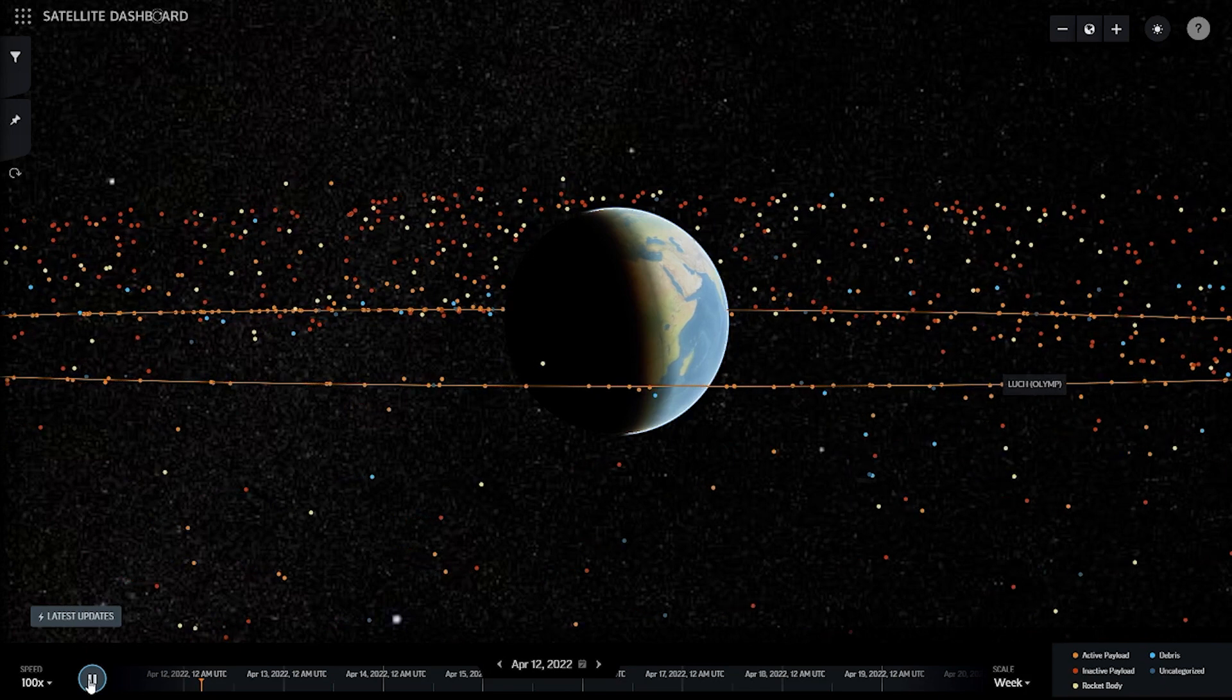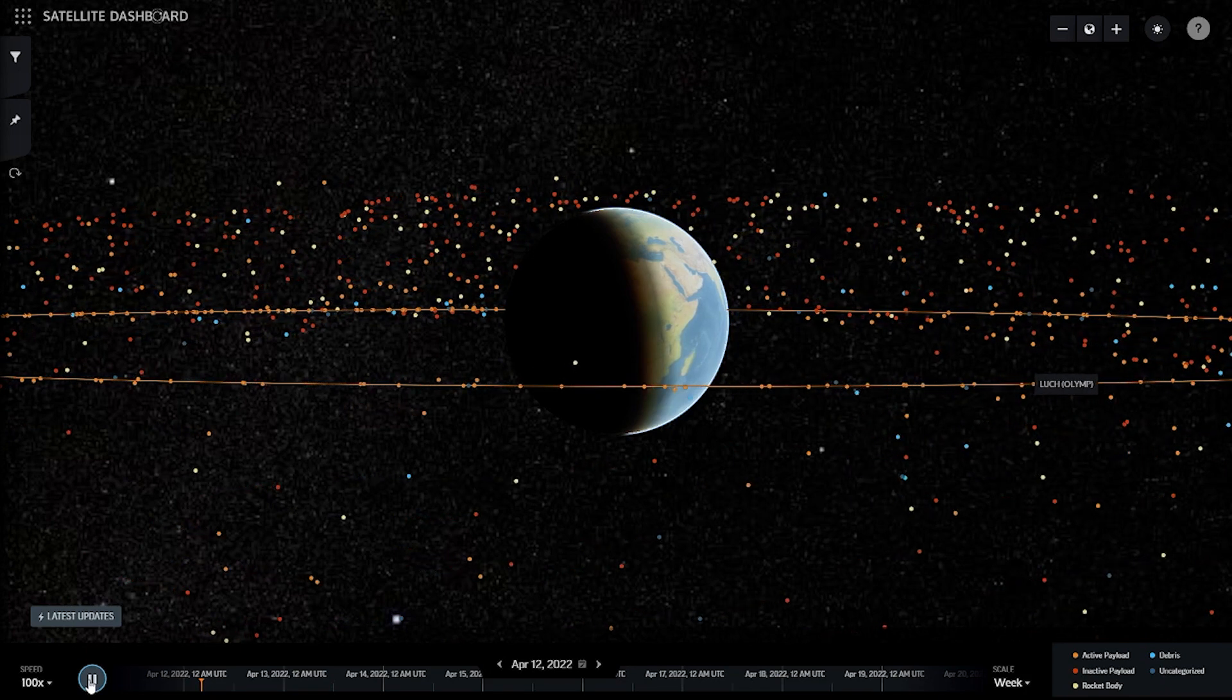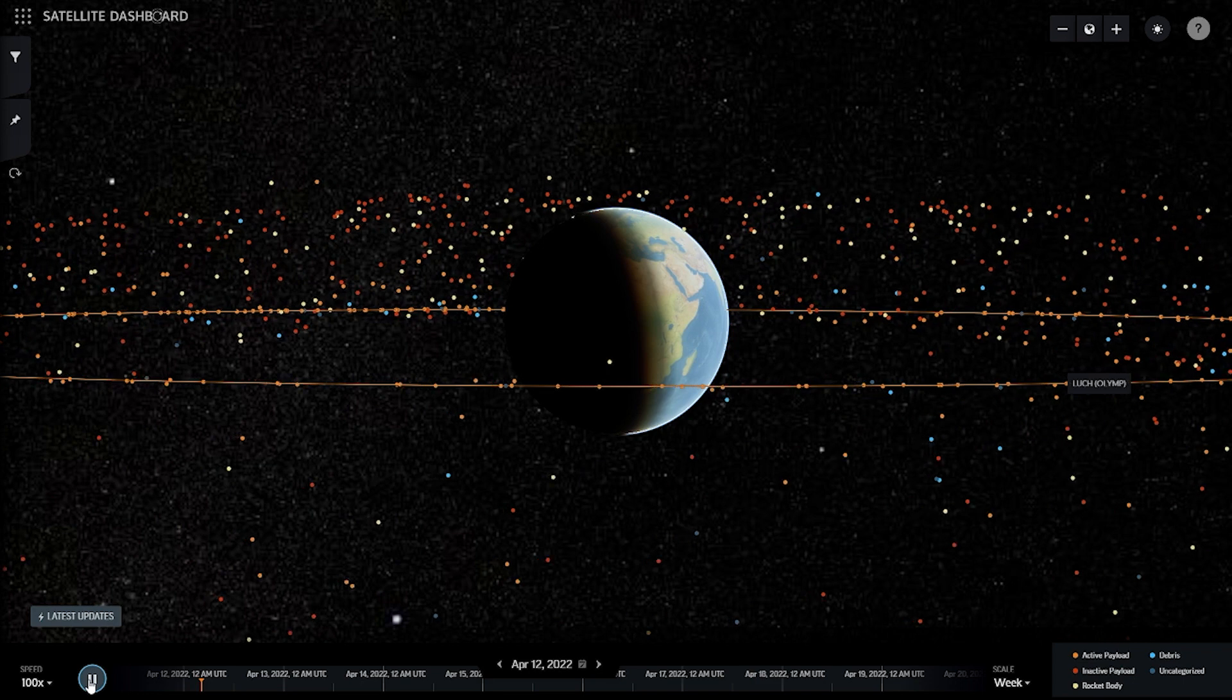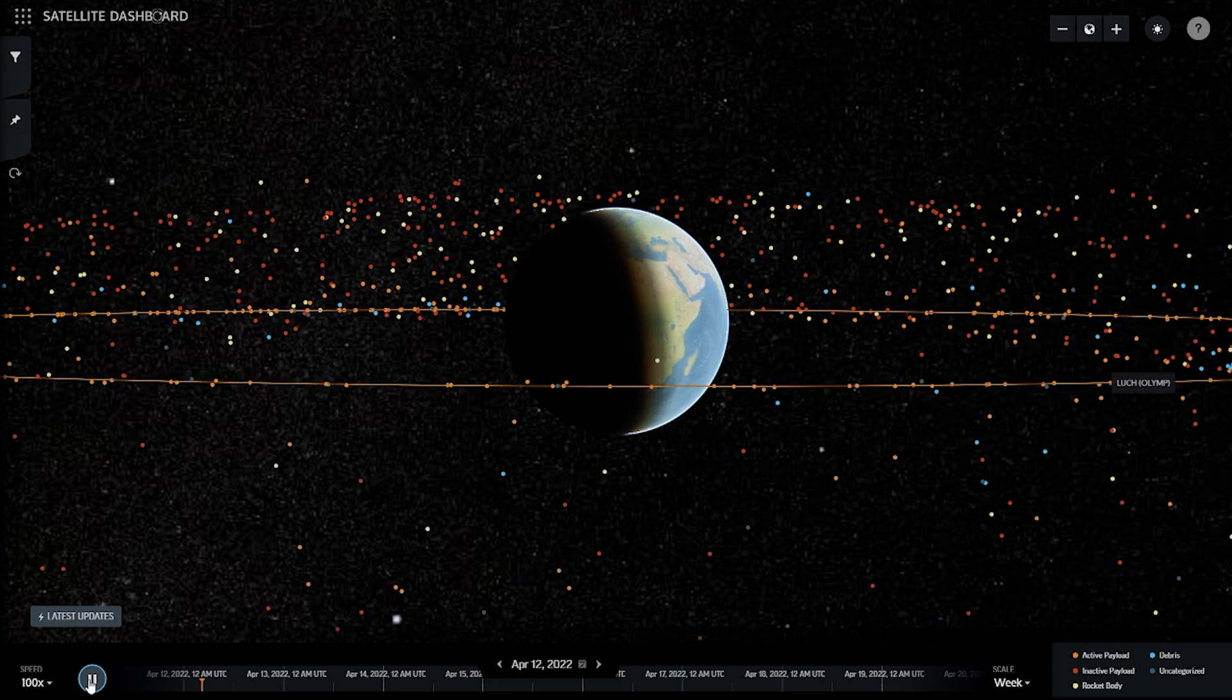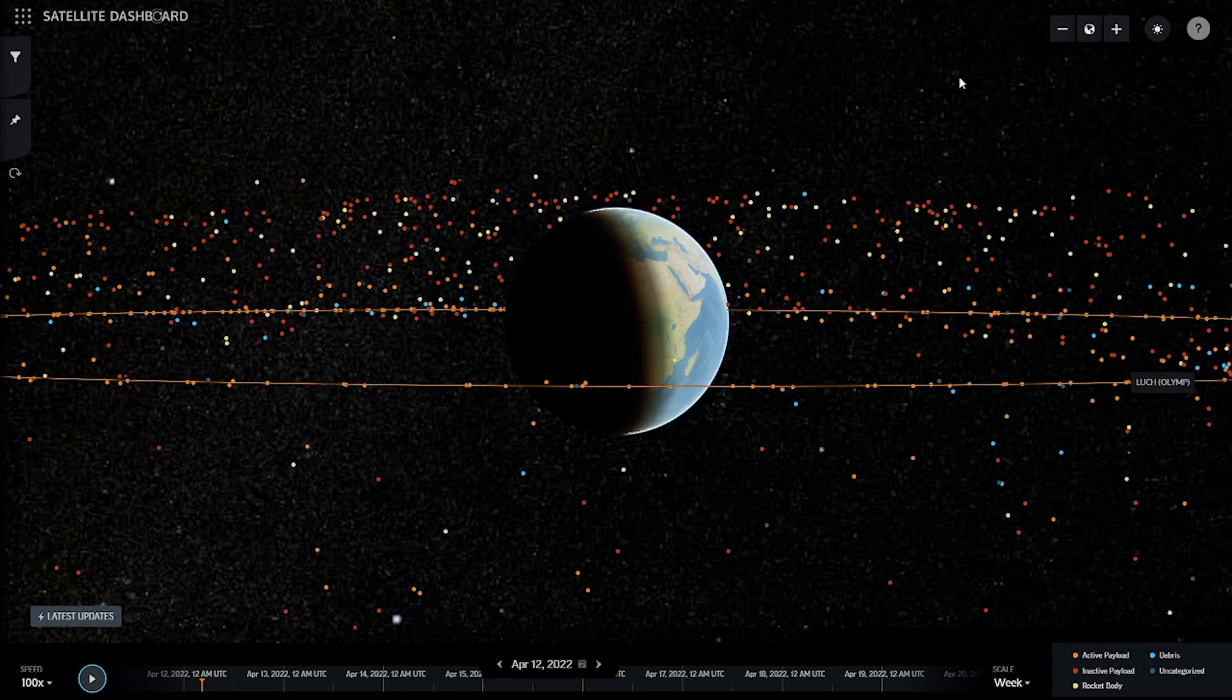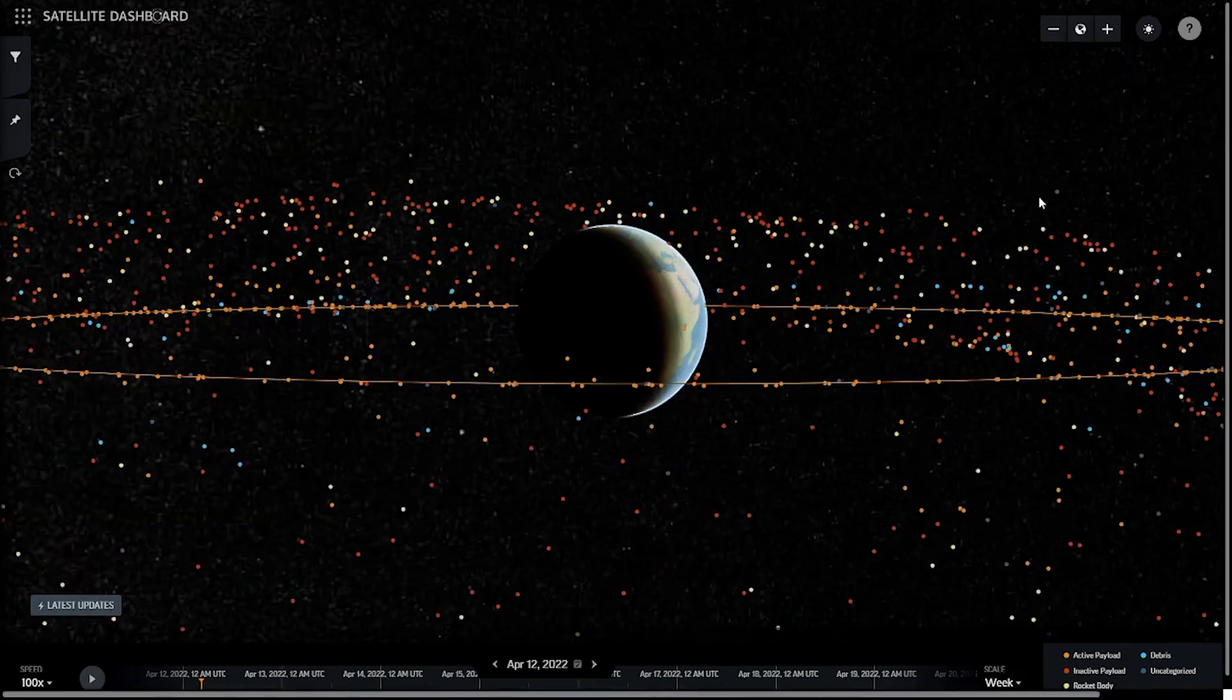the Dashboard also features analysis and commentary published by members of our collaborative analysis team, which includes experts specializing in space policy, international security, and astrodynamics.